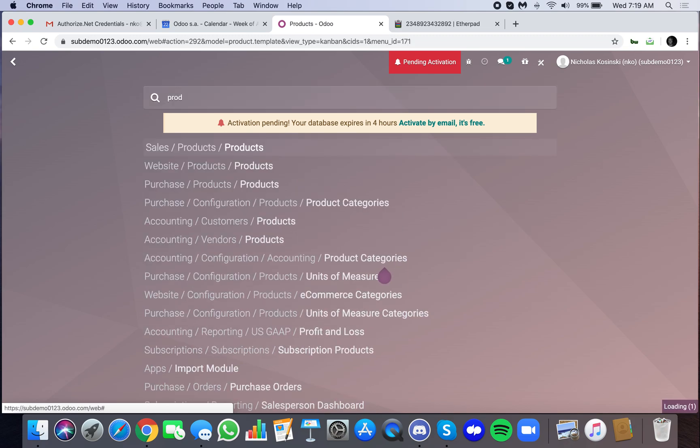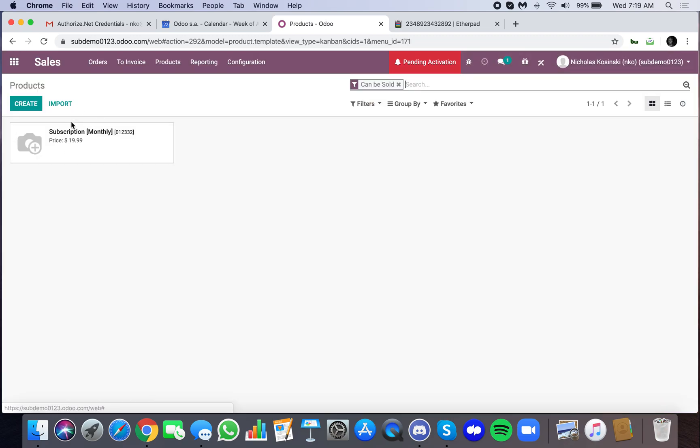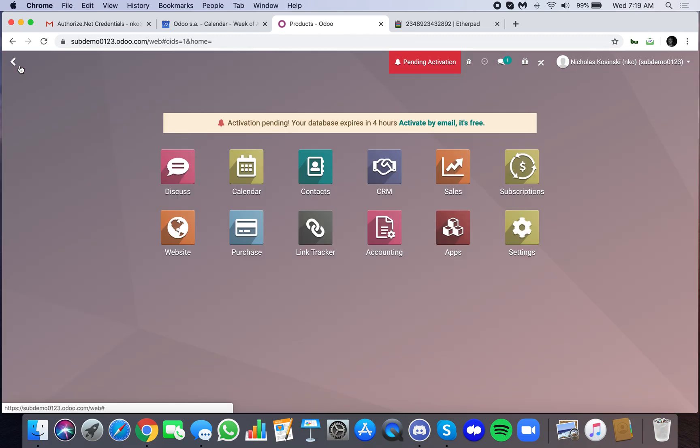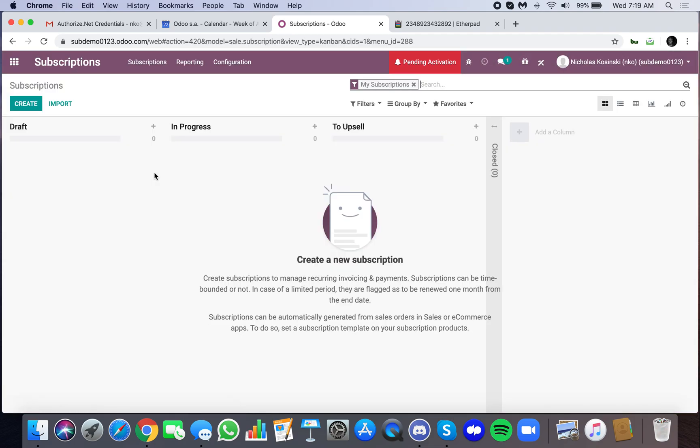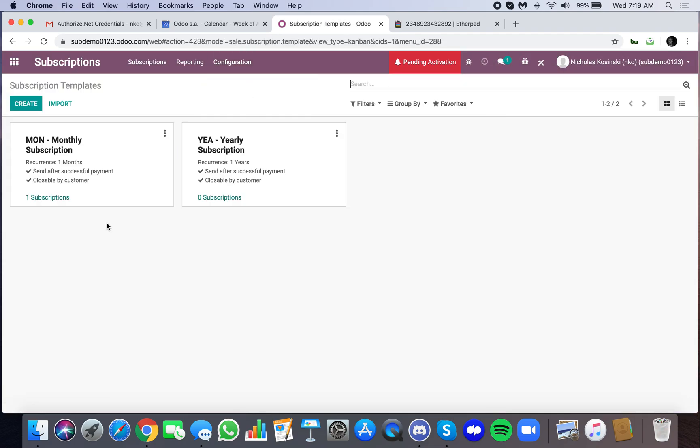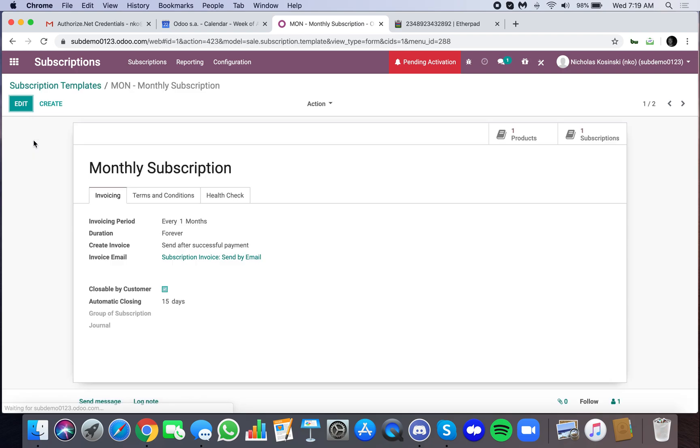We have a product created. Whenever you install subscription and you go to configuration templates, it automatically gives us two templates. You can always create additional templates to accommodate any type of billing frequency that you want. In this case, we just have a monthly subscription.